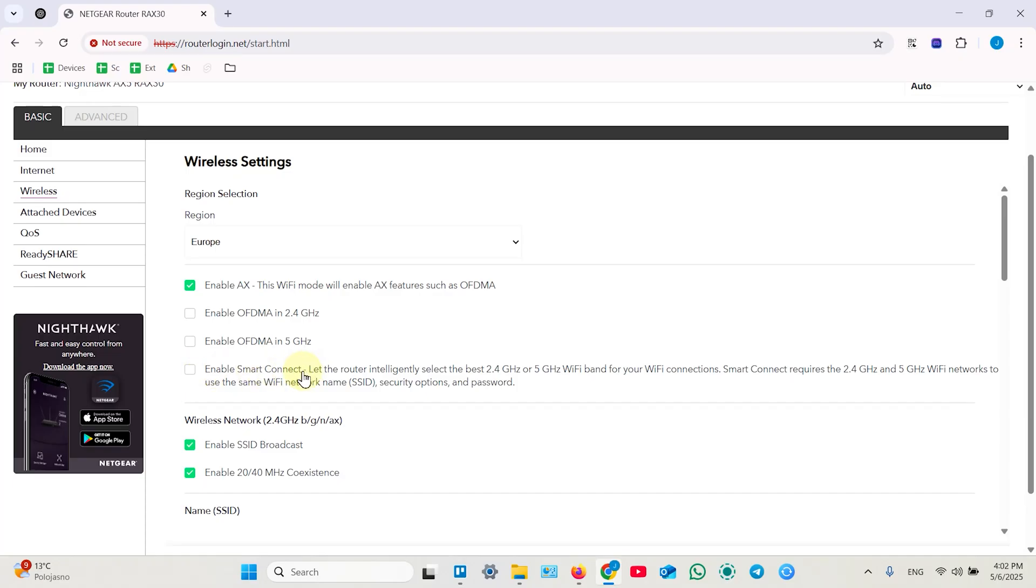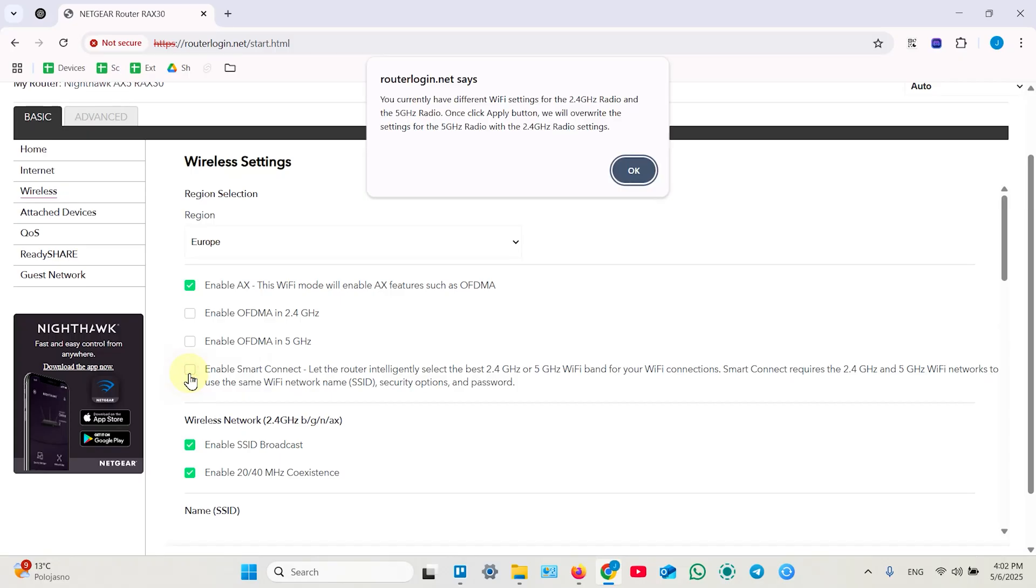It combines 2.4 and 5 GHz network into unified dual band network. So all your devices will connect at the highest possible speed. And this is my preferred option.